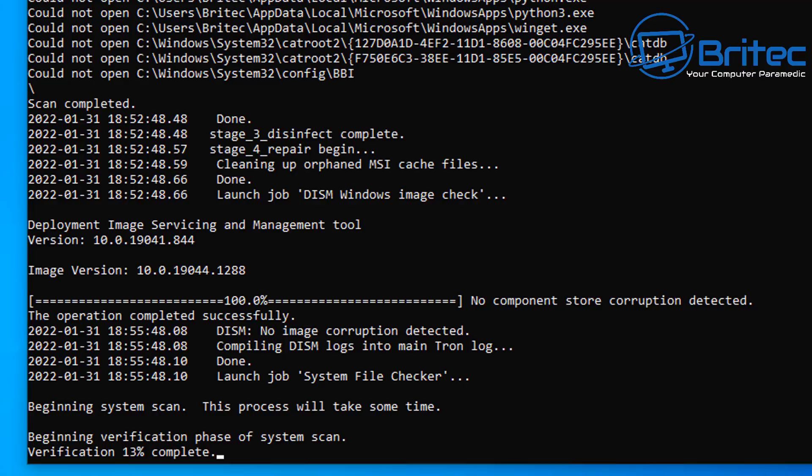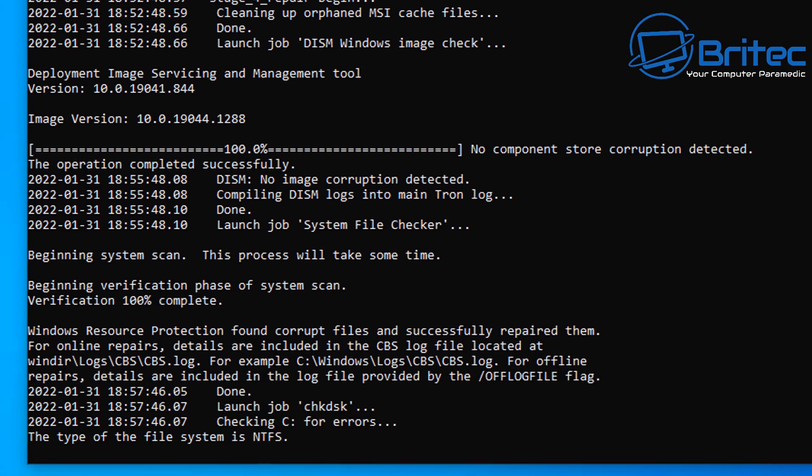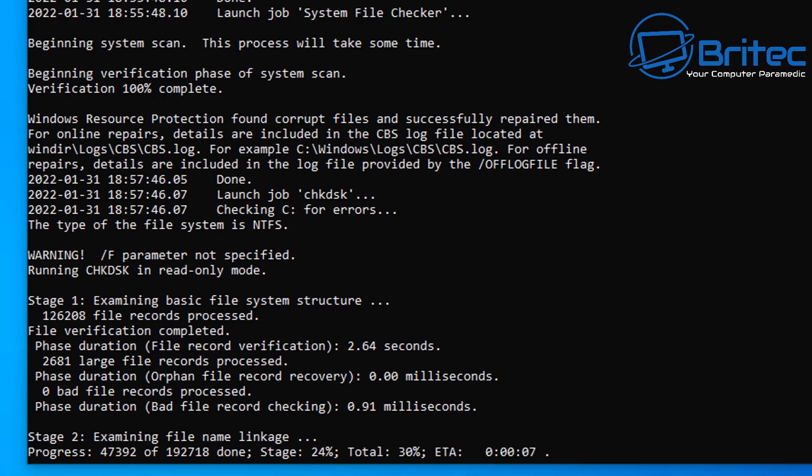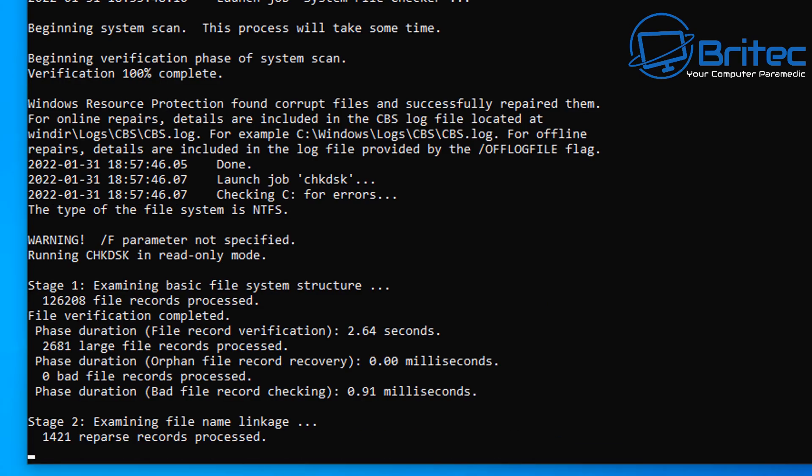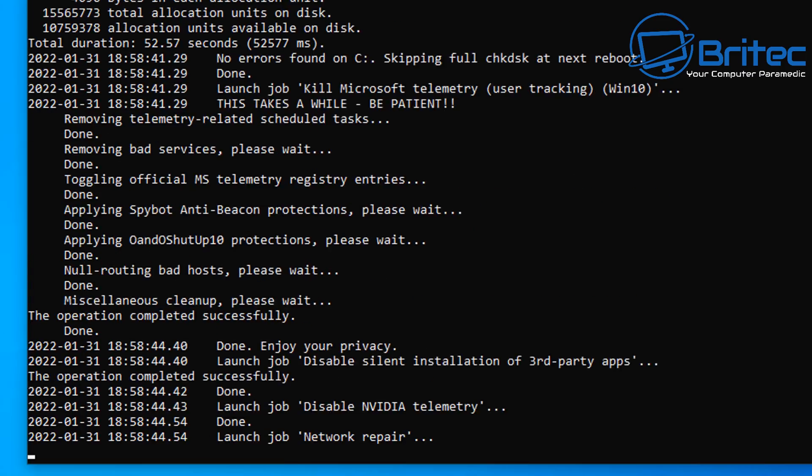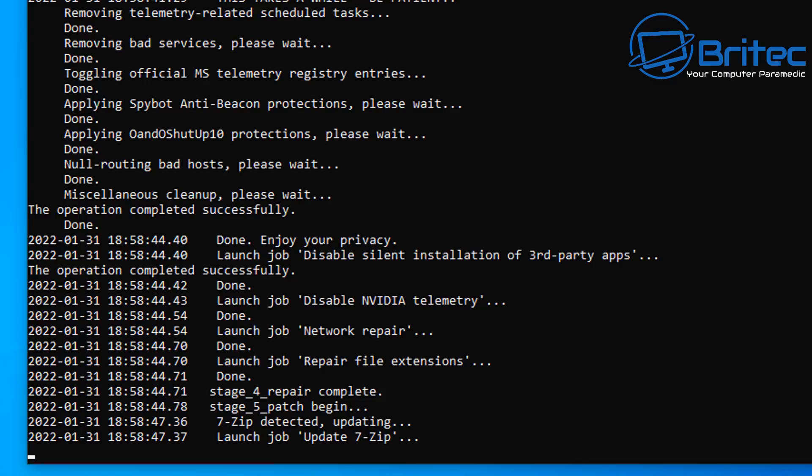So this is what it does: it basically runs steps, certain sequences and steps on your computer. So Windows Resource Protection found corrupted files, it successfully repaired those. It's now running a check disk on the system. This is going to run a check disk on your drives to make sure the drive has no bad sectors and it's working correctly, and it's going to run a bunch of checks there. So that does take a bit of time and then it will move on to another stage.